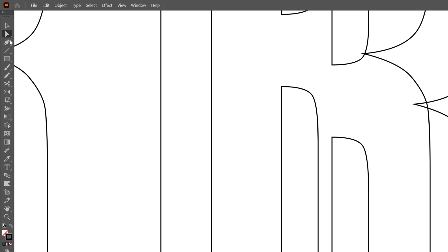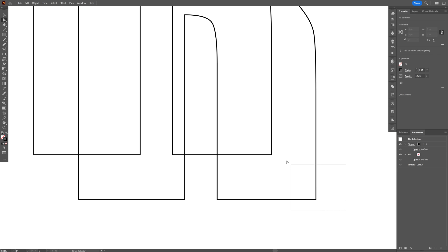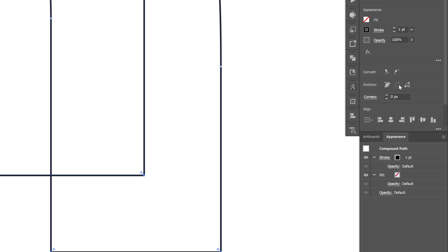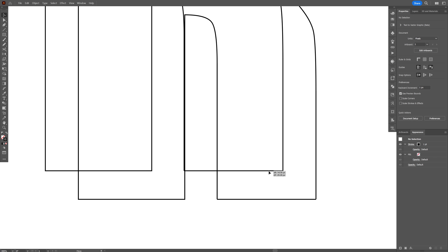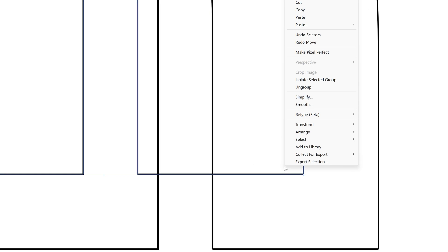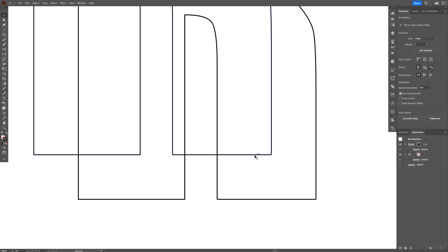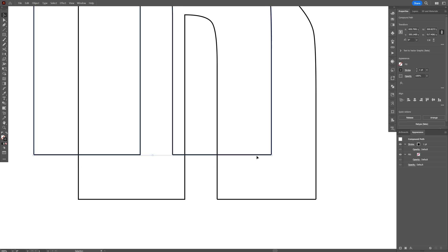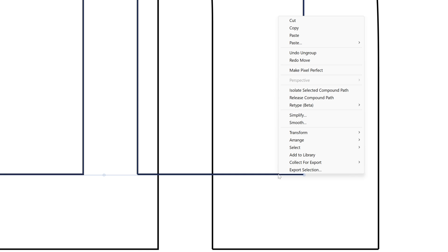I'm going to select the direct selection tool and select these anchor points here. Press and hold Shift, select this anchor point and then this one, and go to the properties and click on cut path at that selected anchor point. If I select one of these, as you can see it's not doing anything because the whole thing is grouped. Right click on group — it's still nothing. Right click, release compound path.